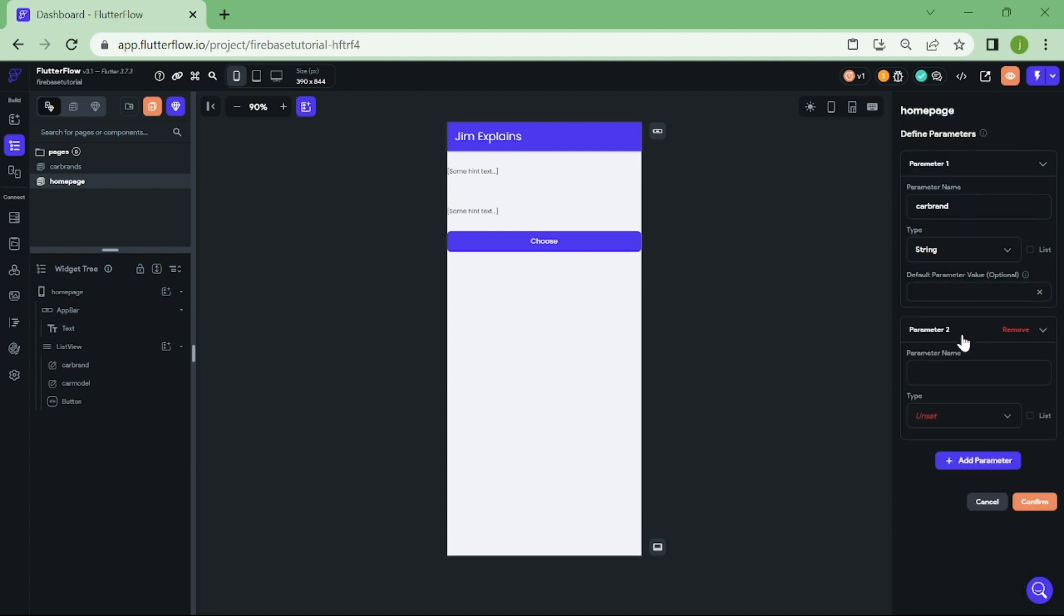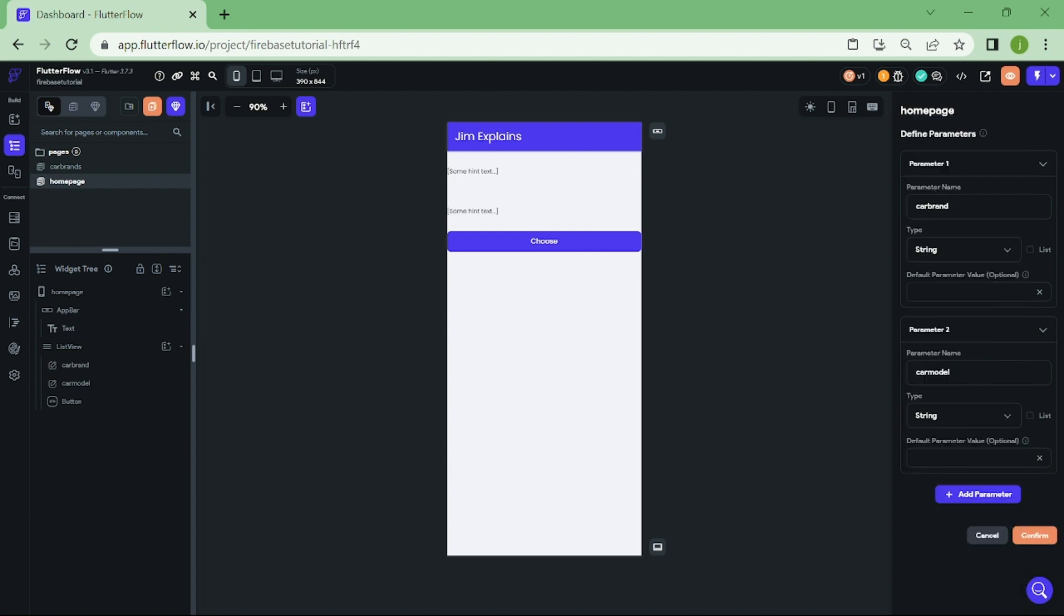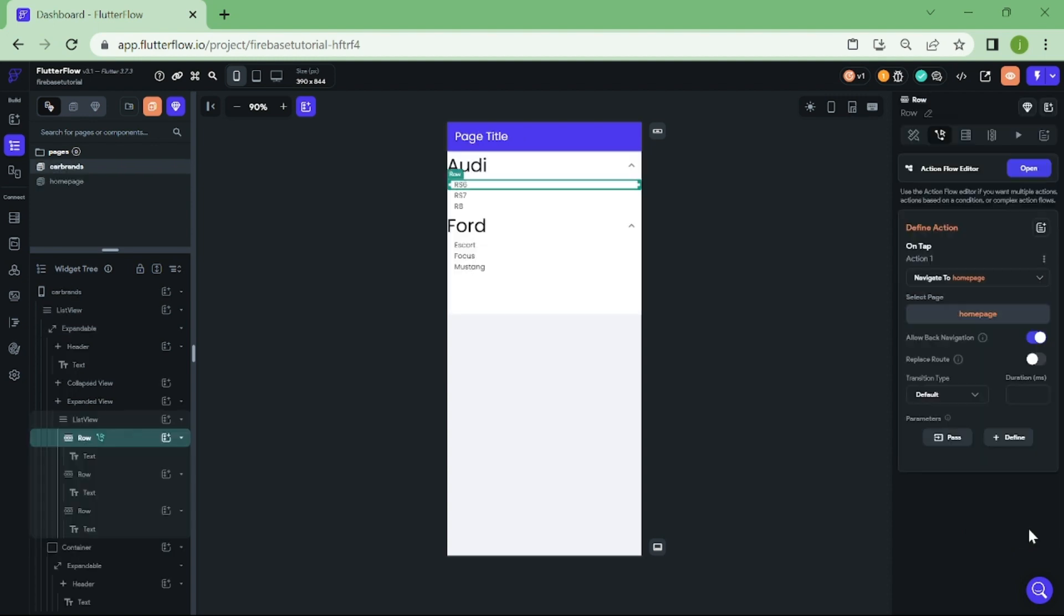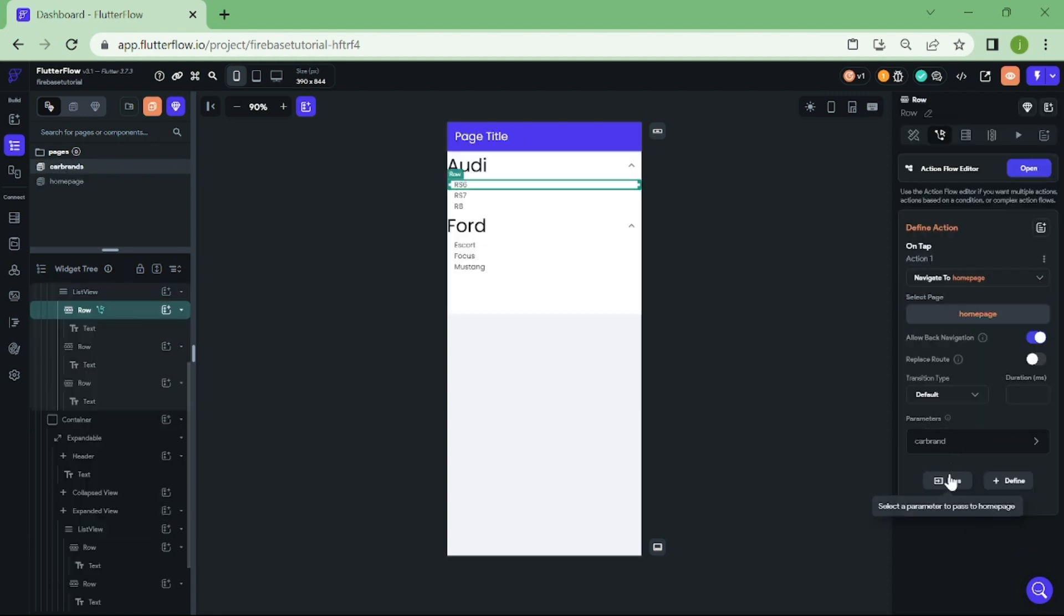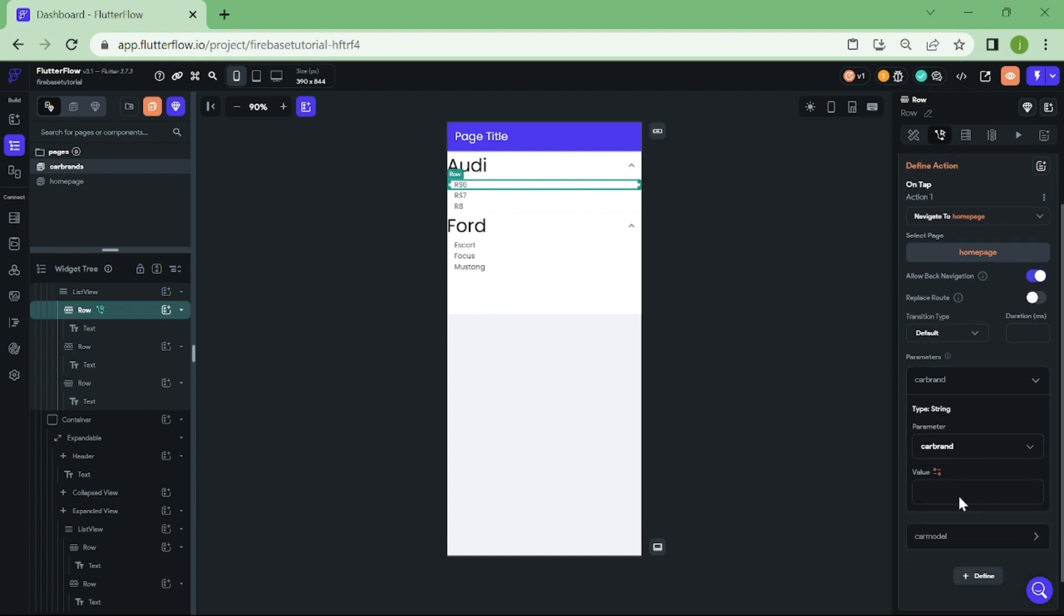Now, let's create another parameter and name this one car model. Let's also mark the data type as a string. Now, when that's done, click on pass parameter twice. Now, give parameter a value. First one will be Audi and the second one will be RS6.